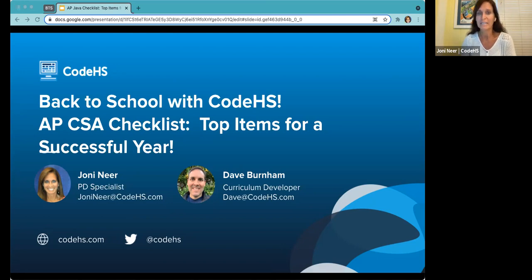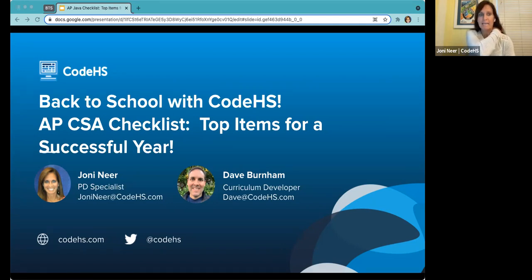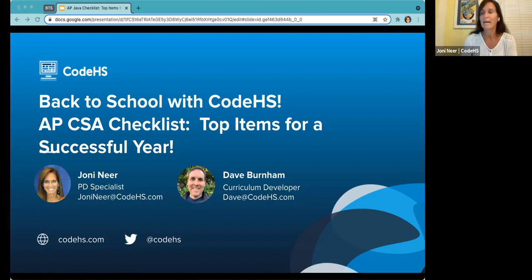We've got a lot of people from a lot of different areas. I want to give you a reminder that we do have the Q&A area open for questions throughout the webinar. Dave or myself are going to be addressing those throughout the webinar, along with Claire. We won't really be moderating the chat area once you introduce yourselves, so if you do have questions, we encourage you to go to the Q&A area instead.